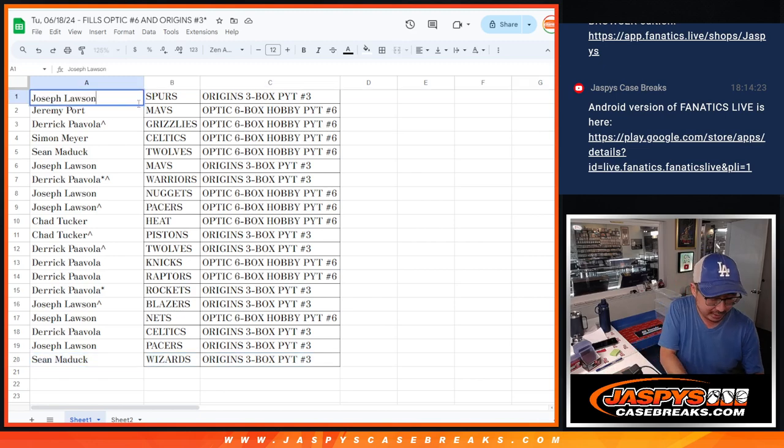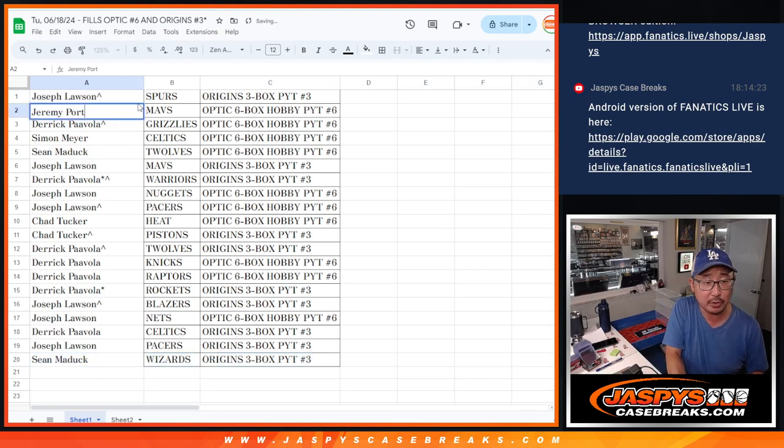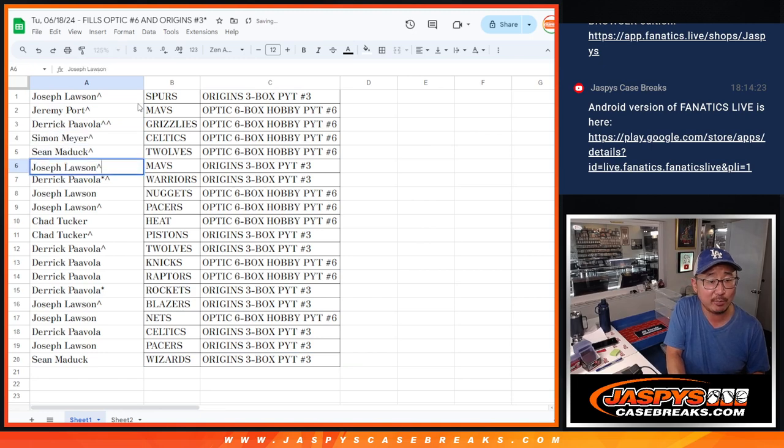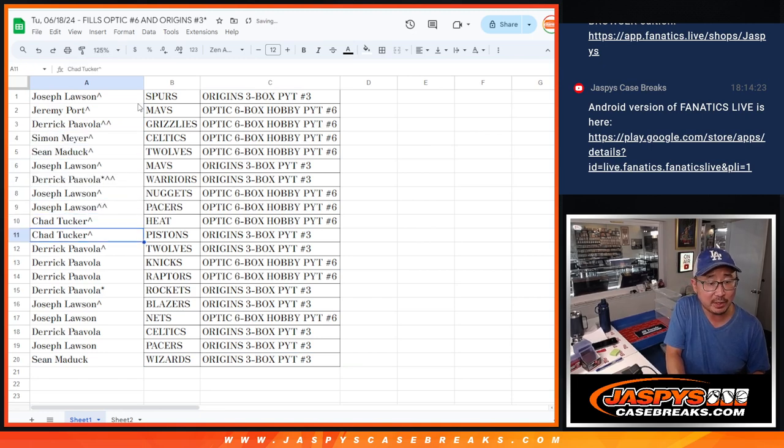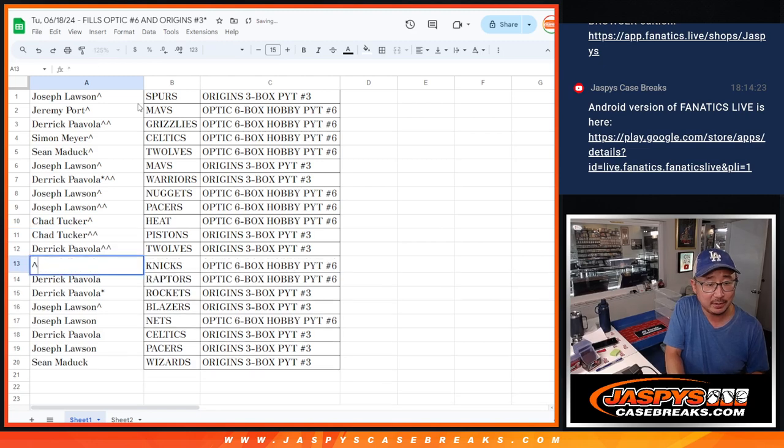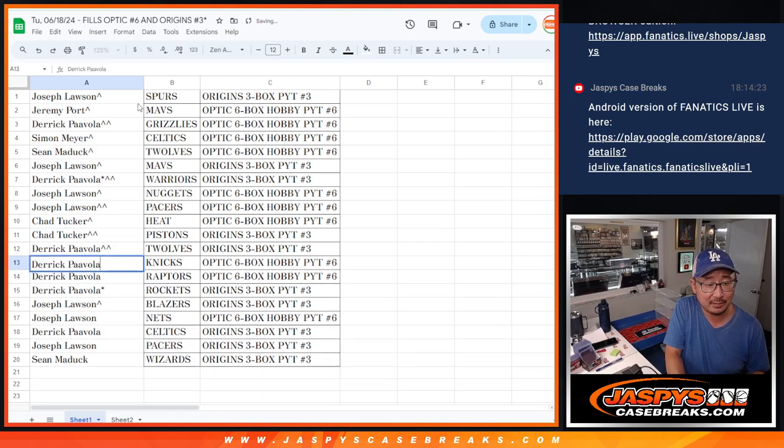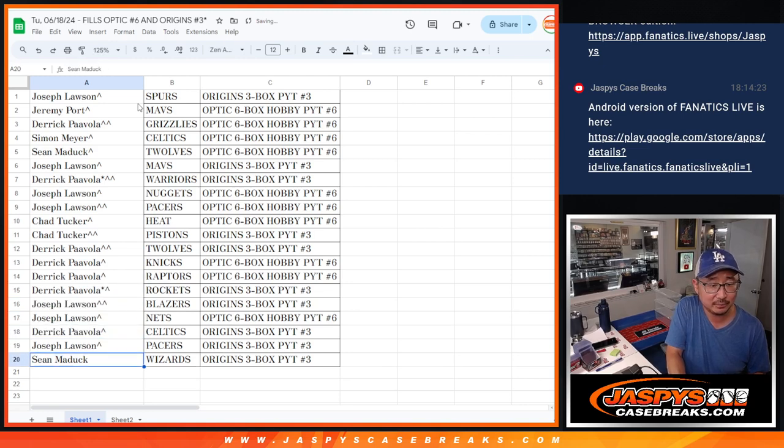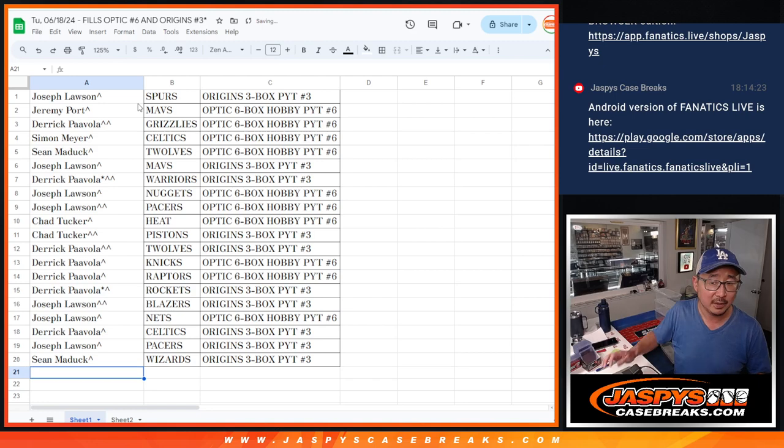And we'll put a rooftop symbol next to your name so you know you won it in this team random here. If you have double rooftops, that means your extra spot plus the team that you won. There you go.